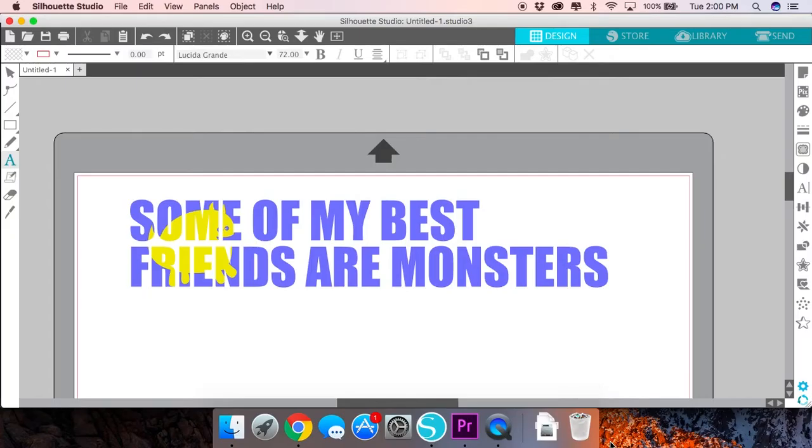Hi everyone, this is Nancy with a quick video for designbundles.net and today we're going to be looking at how to create a knockout design in Silhouette Studio.